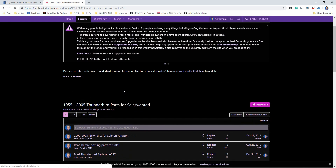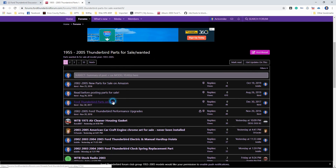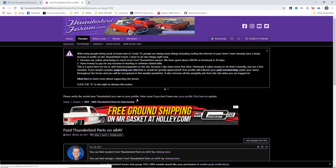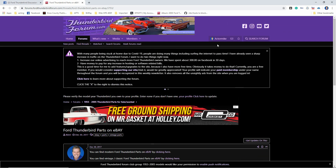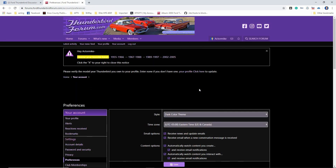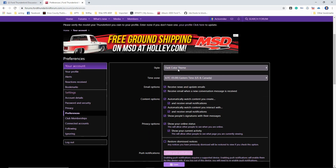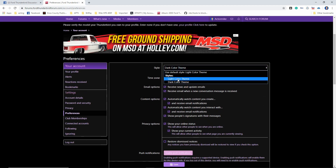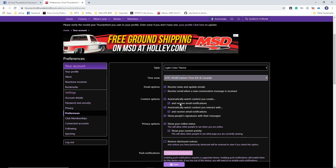I'll show you the differences in the colors here and then I'll show you the second method. Click your username at the top. You must be logged in and scroll down to preferences. Then the very first choice will see dark theme or light theme. It's that easy.